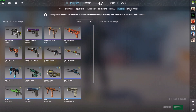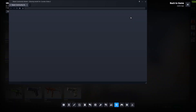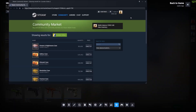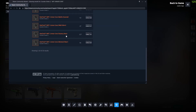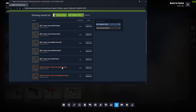First things first, we're going to have to go to the community market to see the skins we want to buy, because all of them are going to be on the community market, even if you want to buy a case. So come here and if you know the name of the skin you want, just search it up. I'm going to look for the MP7 Armor Core — I want a field-tested StatTrak one.